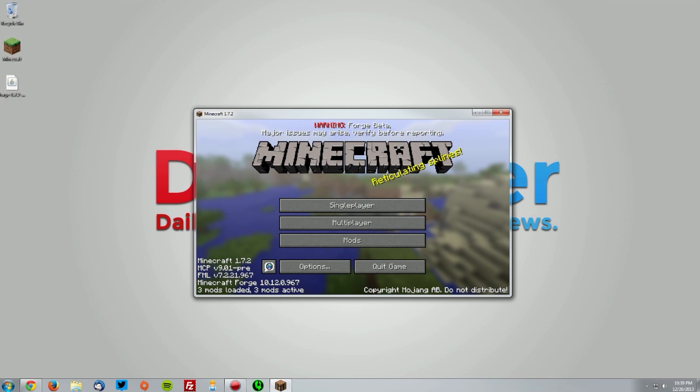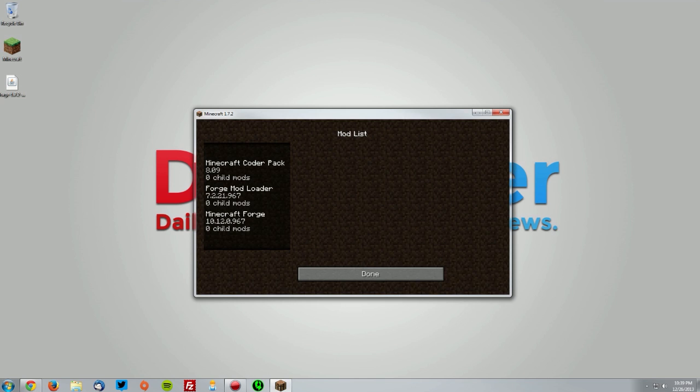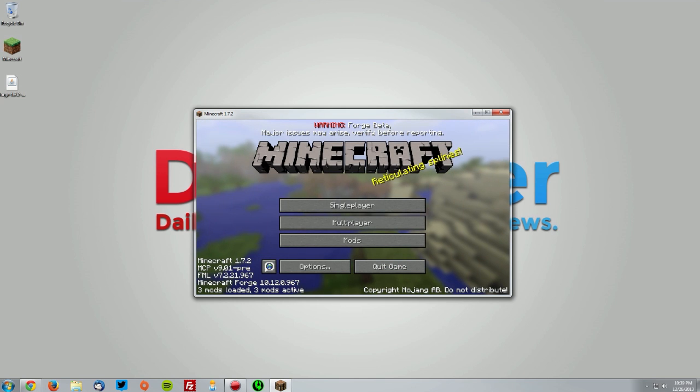As you can see, it is running Forge. You have the mods menu here and you can see Minecraft Forge and the version number.